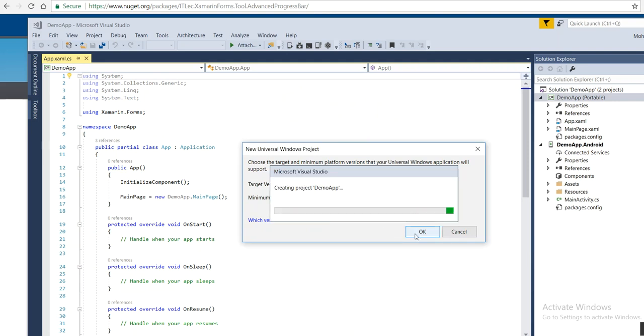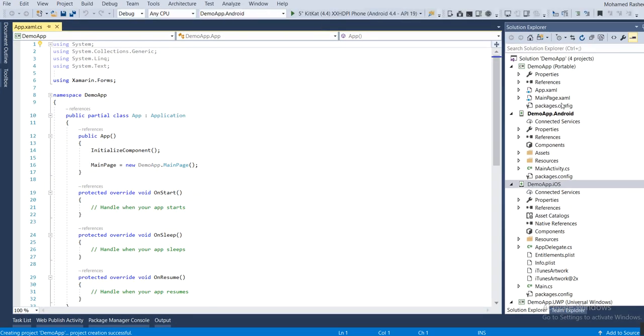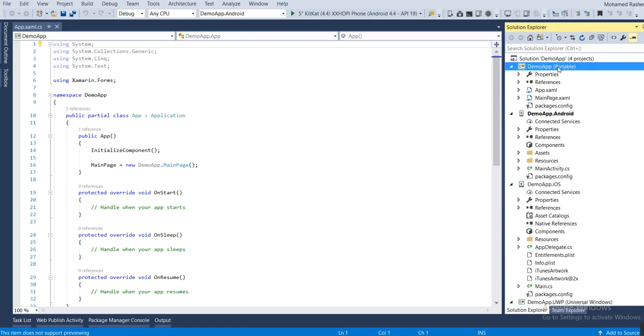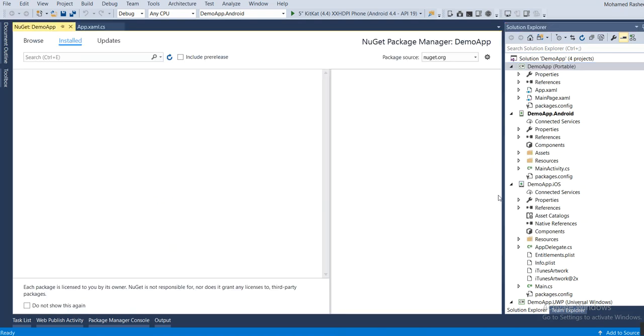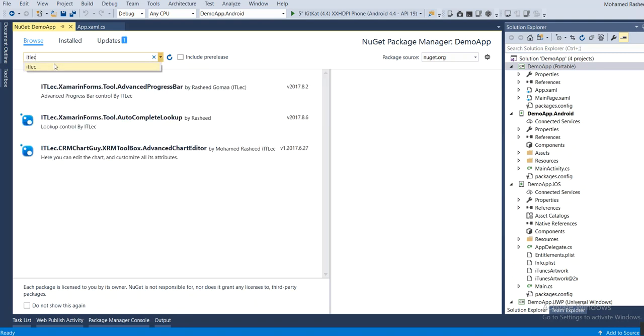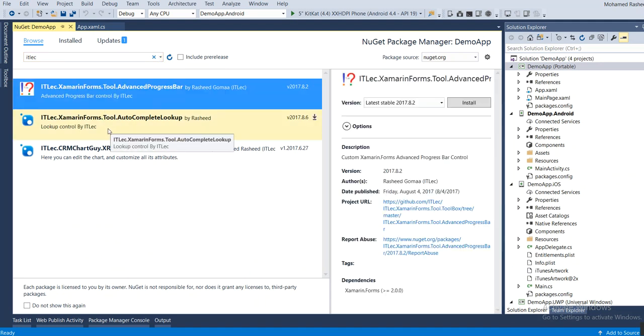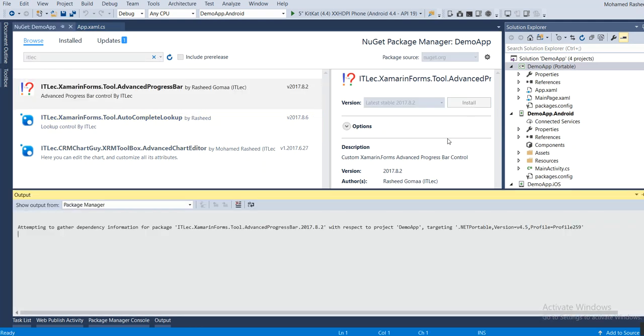Let's maximize this project. So let's come to our main one and here you can see manage NuGet packages. Let's browse here, we can just write iTelec. You'll see all my tools. We need Advanced Progress Bar by Rashid, so let's install it.